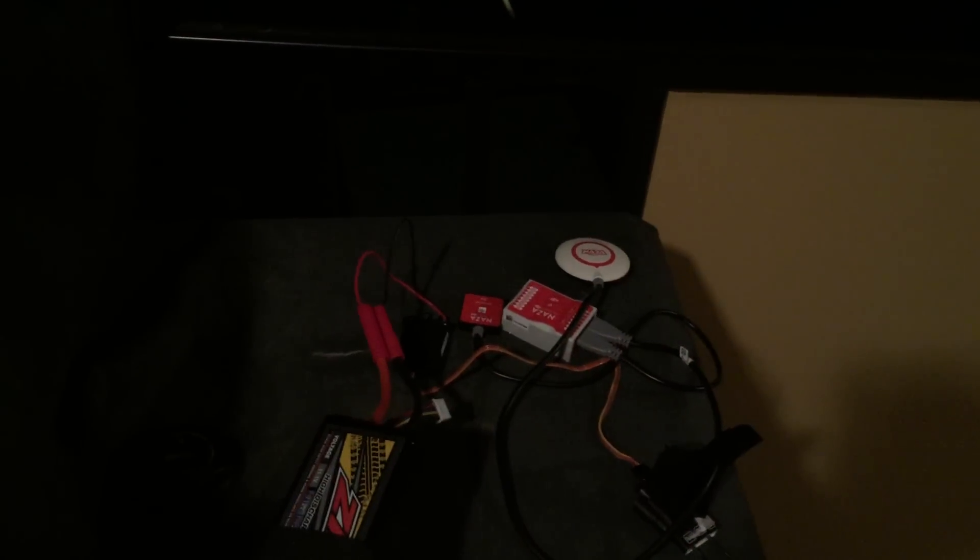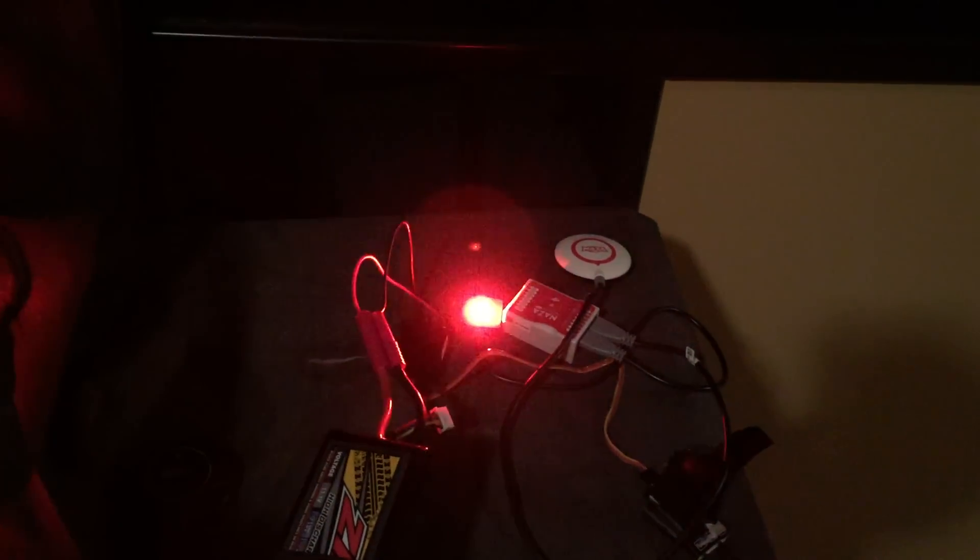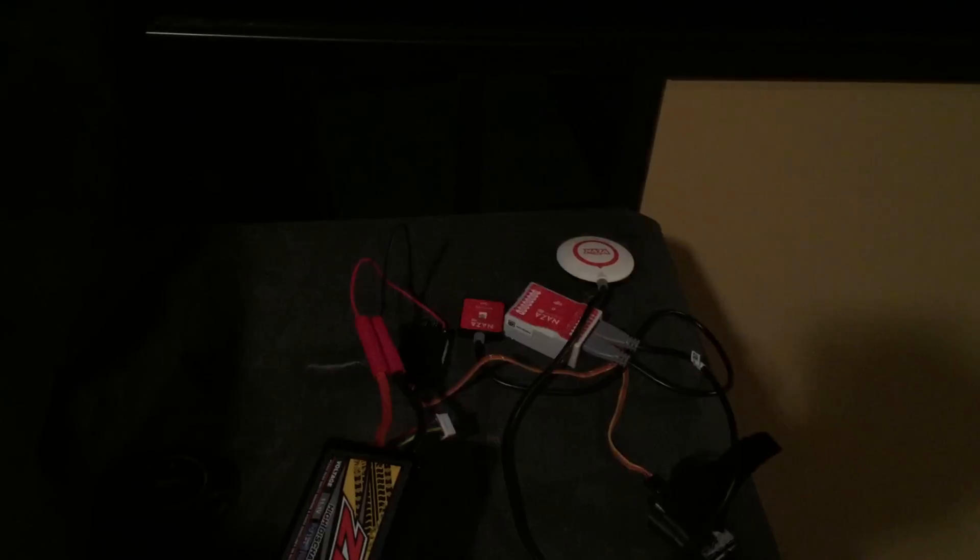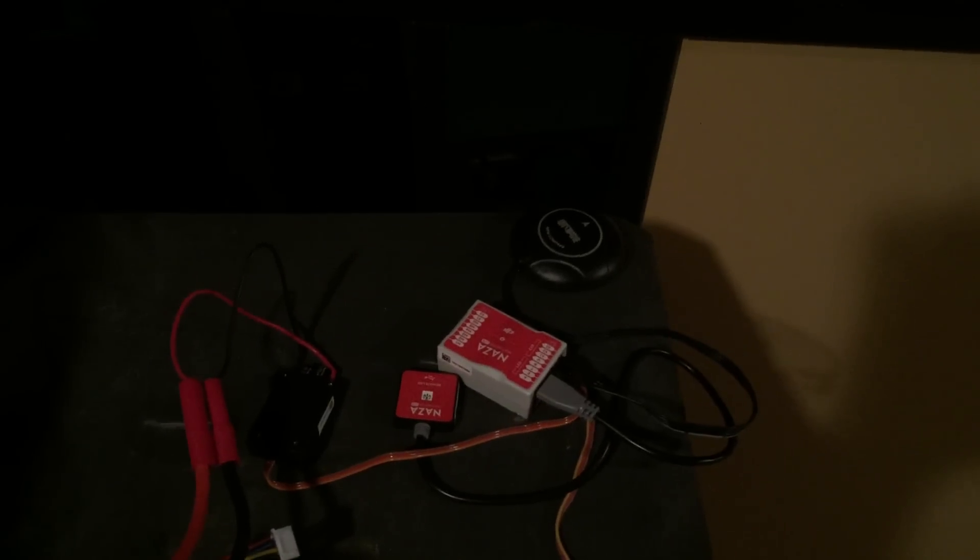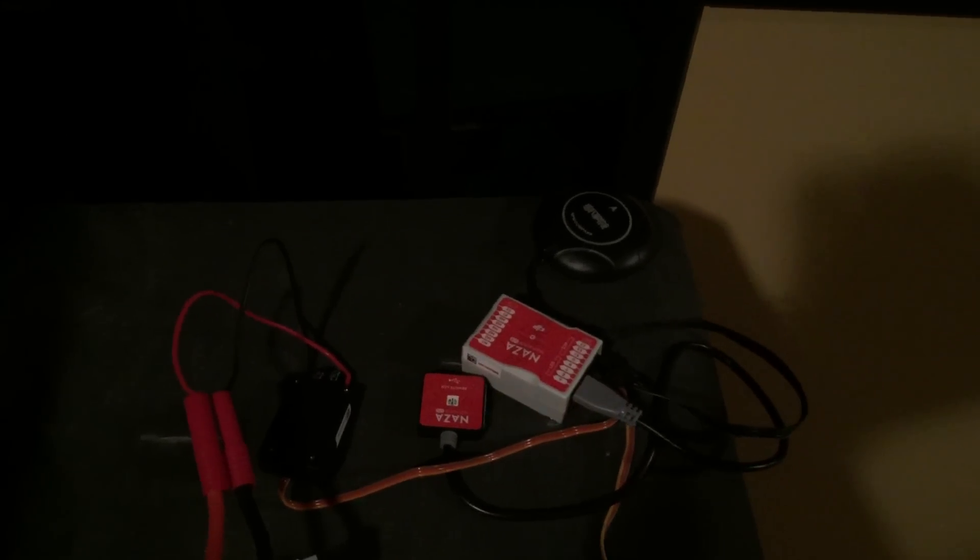Okay, we'll stop it there. I'll do a third test with the Chinese GPS again just for comparison. So now I've got the Chinese GPS plugged in again and I'll just connect power. We'll see how long it takes to get a satellite lock again.